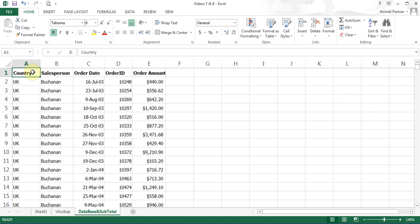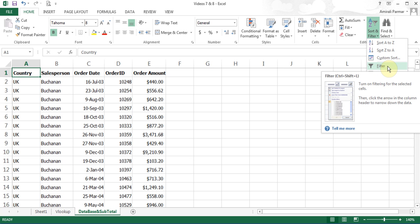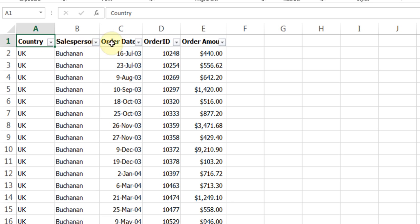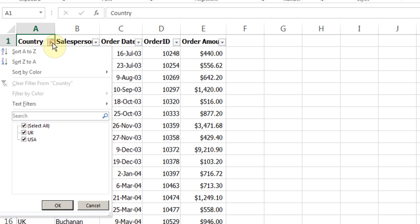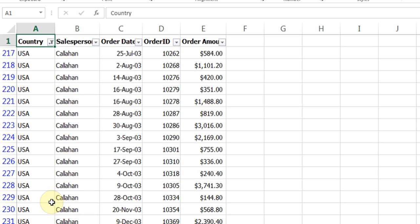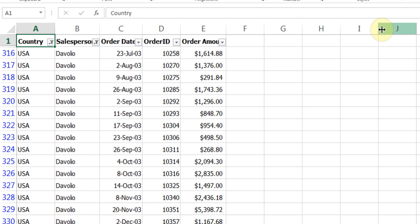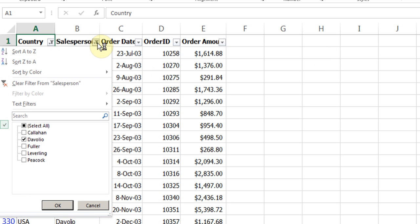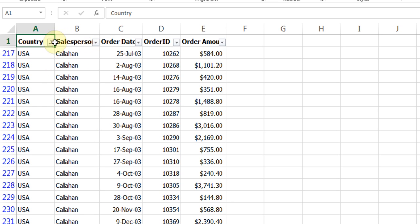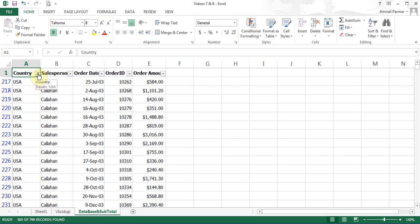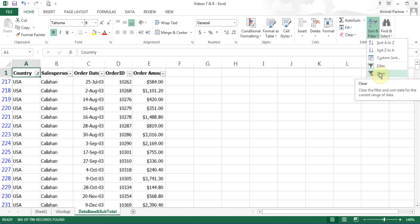There is another option called filtering, which lets you get to important information fast. Click on sort and filter, then choose the filter option. You'll find a dropdown button after each heading. I can click and say don't show me UK, only show USA, and click OK — now it only shows USA results. I can filter even more by removing select all and choosing a specific salesperson. I can go back and choose to clear the filter individually — you'll see a filter symbol indicating it's been filtered.